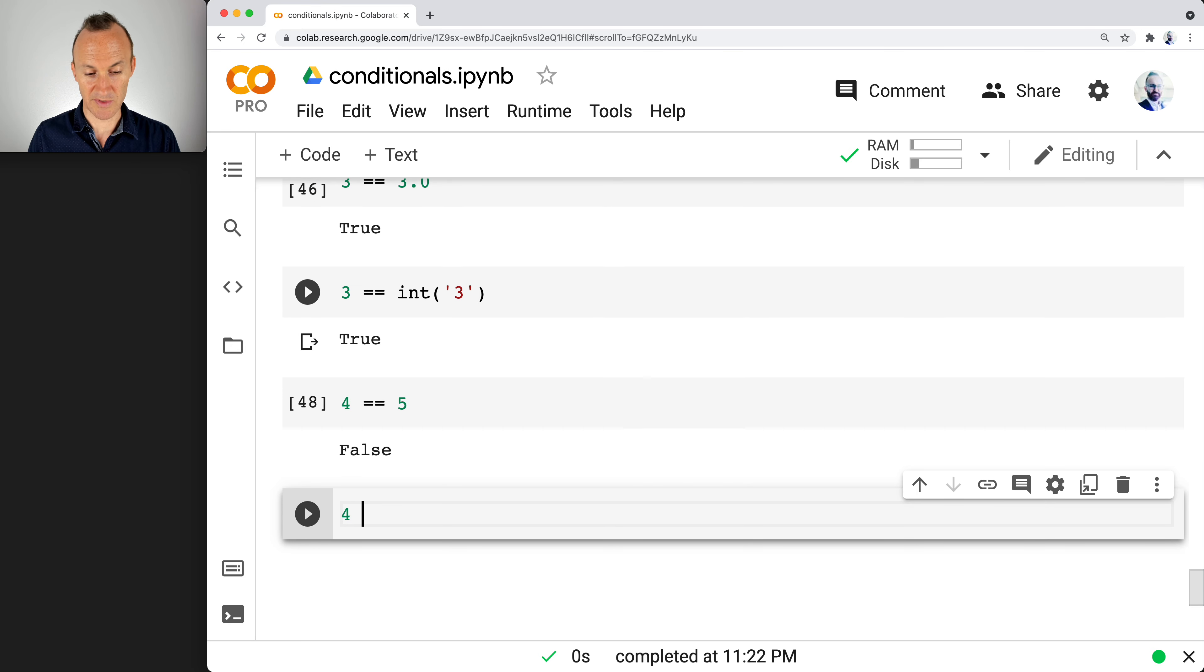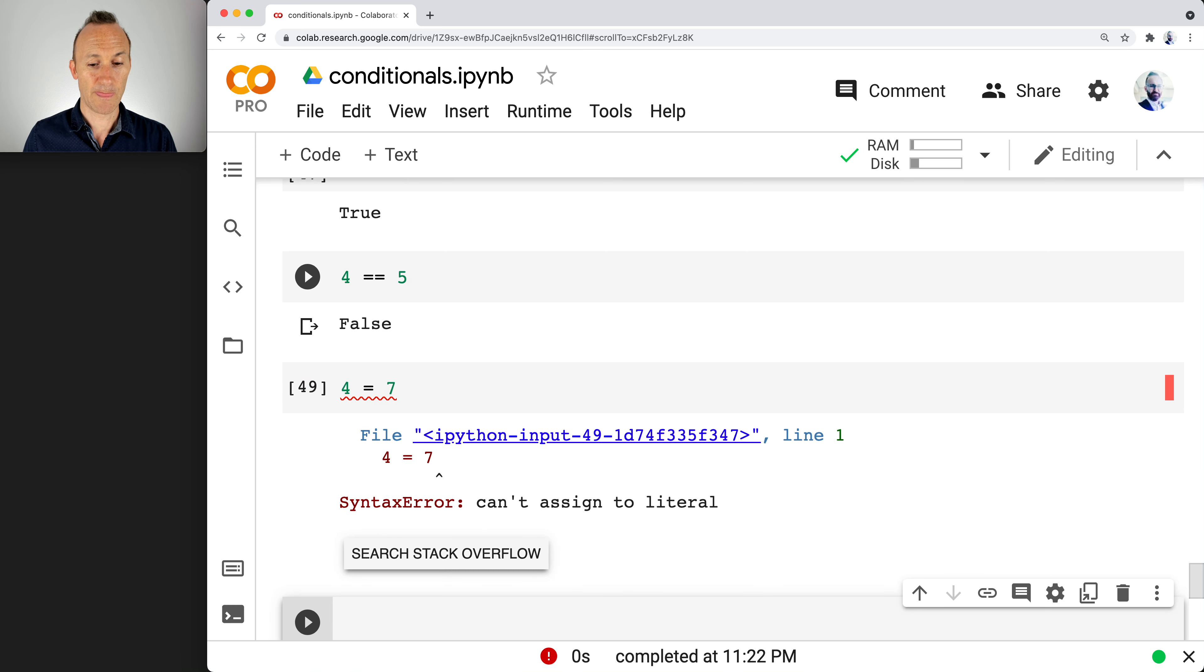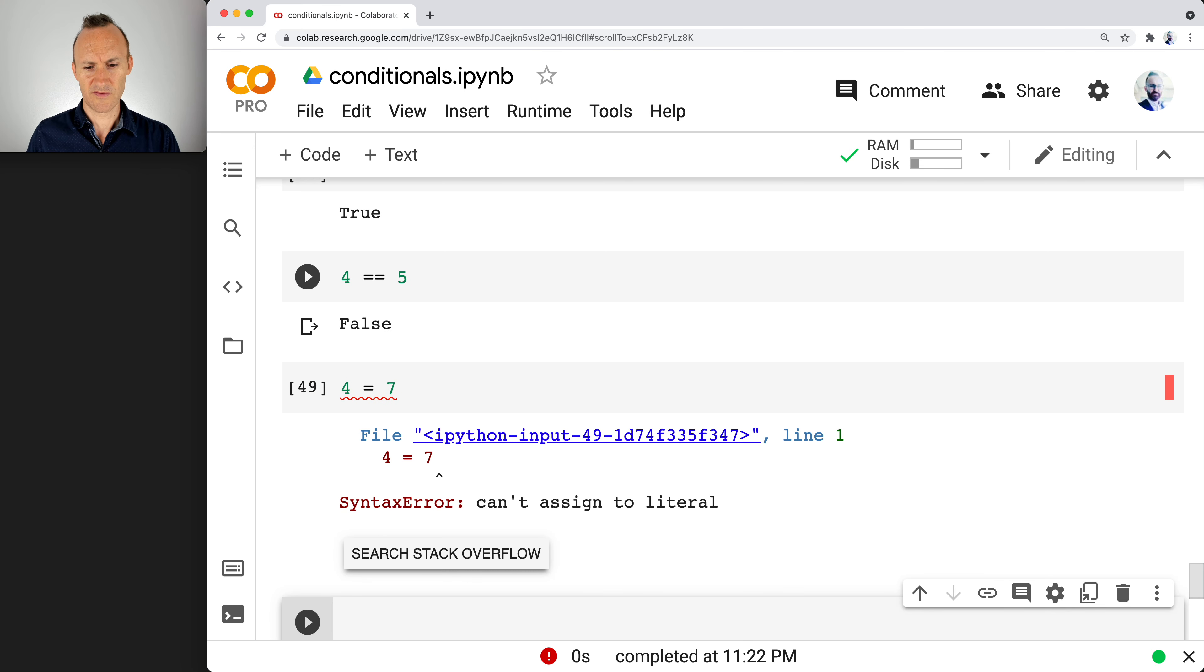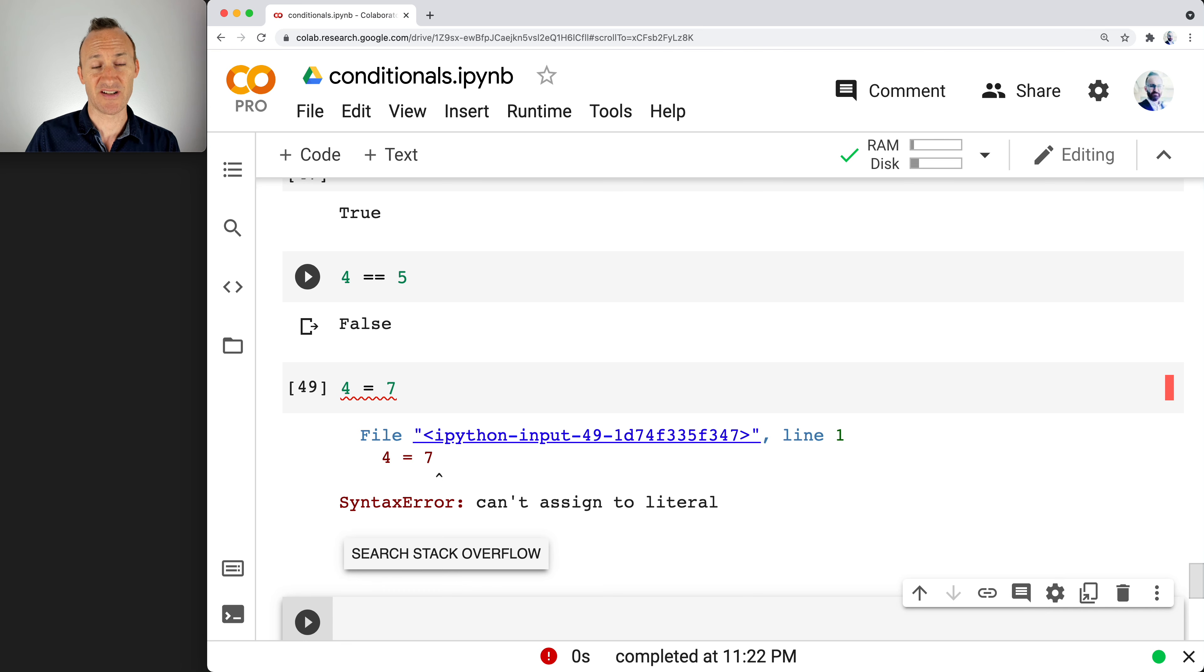And the common mistake somebody may make, we're checking is four equivalent to seven. What's going on there? Can't assign to literal. Four is not a variable. Okay, when you have one equal sign, you are giving an assignment, not checking for equality.